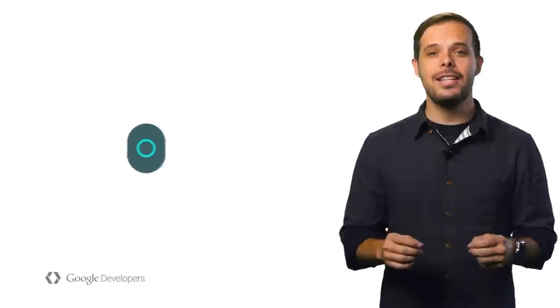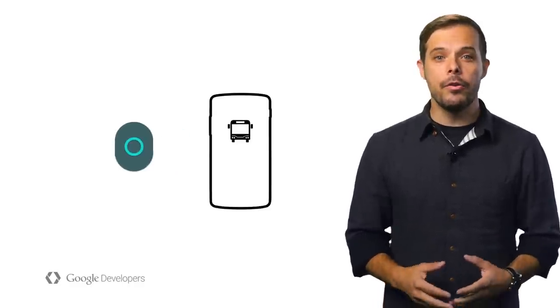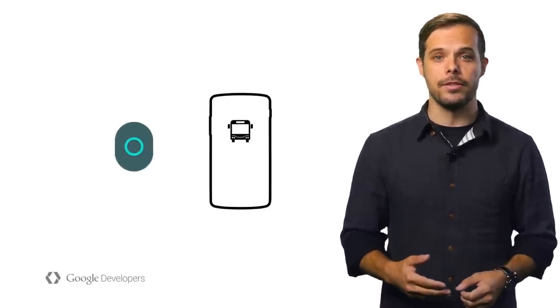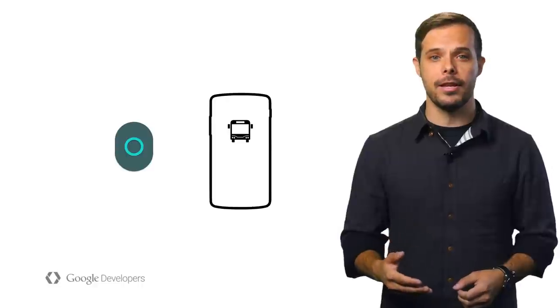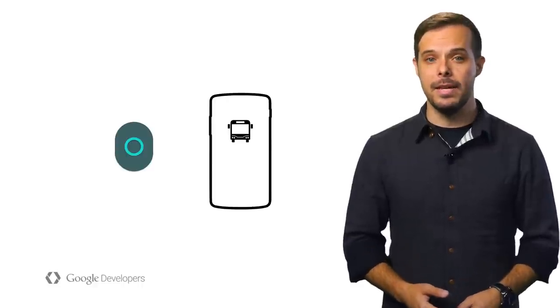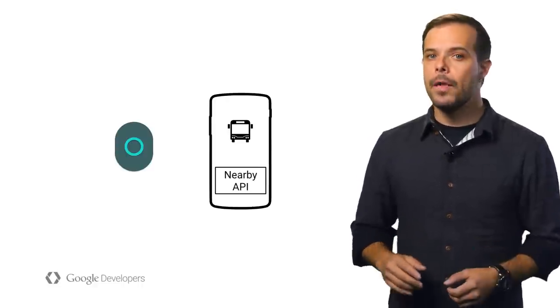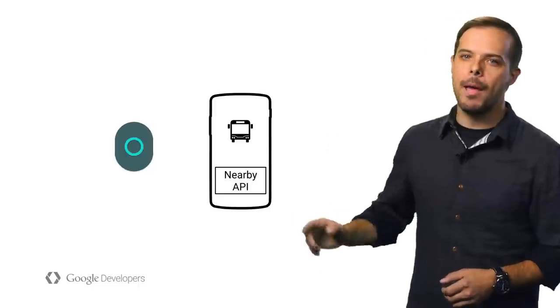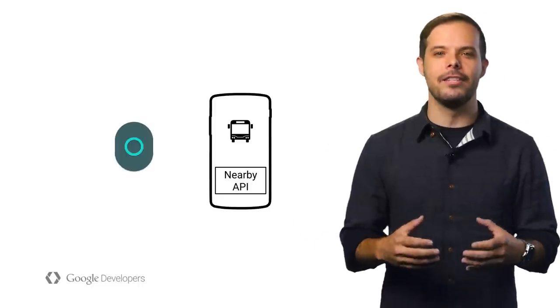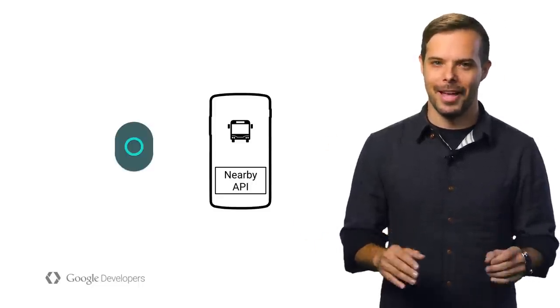Next, we'll need to set up our app to listen for our beacons. We could write our own service to scan for the beacons using Bluetooth LE and then look them up with the Proximity Beacon API. Or, we could let the Nearby Messages API do all the heavy lifting for us. I'd recommend the latter.